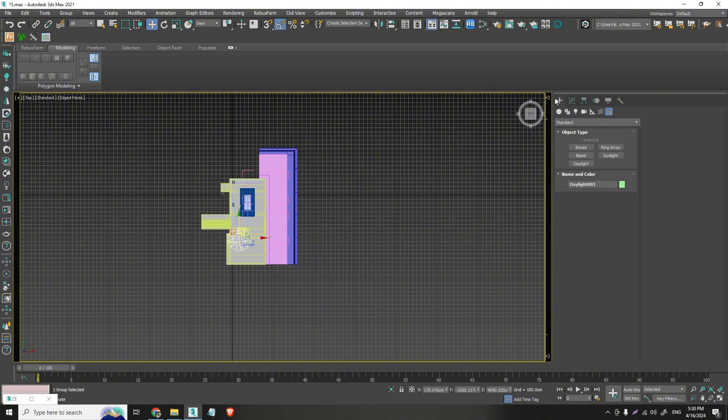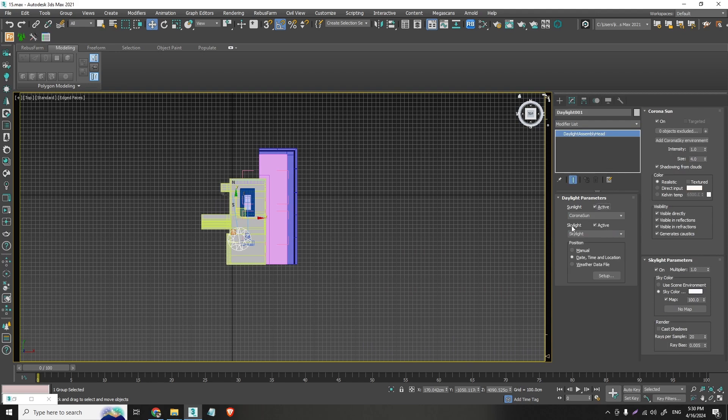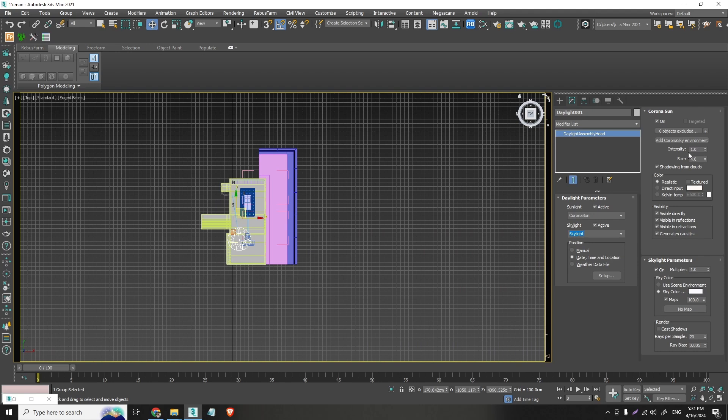Now if we select the sun right here and we go on the modify, here we have the daylight parameters. Right here on the sunlight, just select the Corona Sun, and on the skylight, just leave it on the skylight. And right here on the right, you have all the Corona Sun options we had before, like intensity, size, and so on.